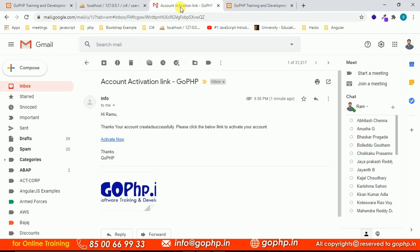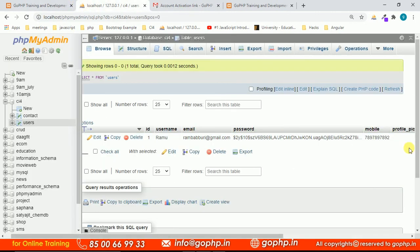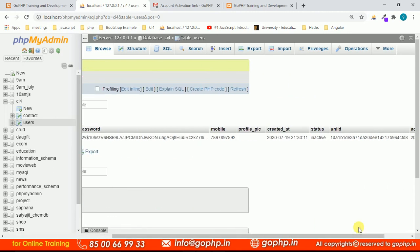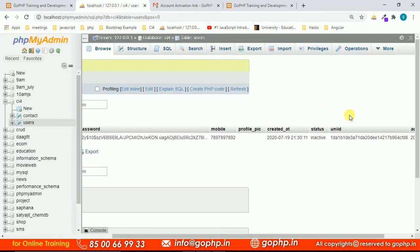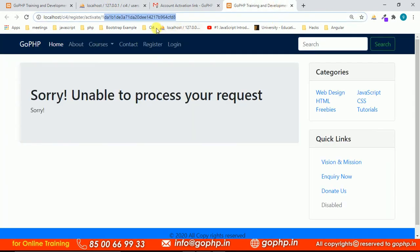This is all about account creation with an activation link. In the next session we'll work on the account activation process — when the user clicks this link, we get the uni_id token from the URL, query the database, and update the status from 'inactive' to 'active'. Thank you, guys — if you have any doubts please comment, and don't forget to subscribe to the GoPhp channel.